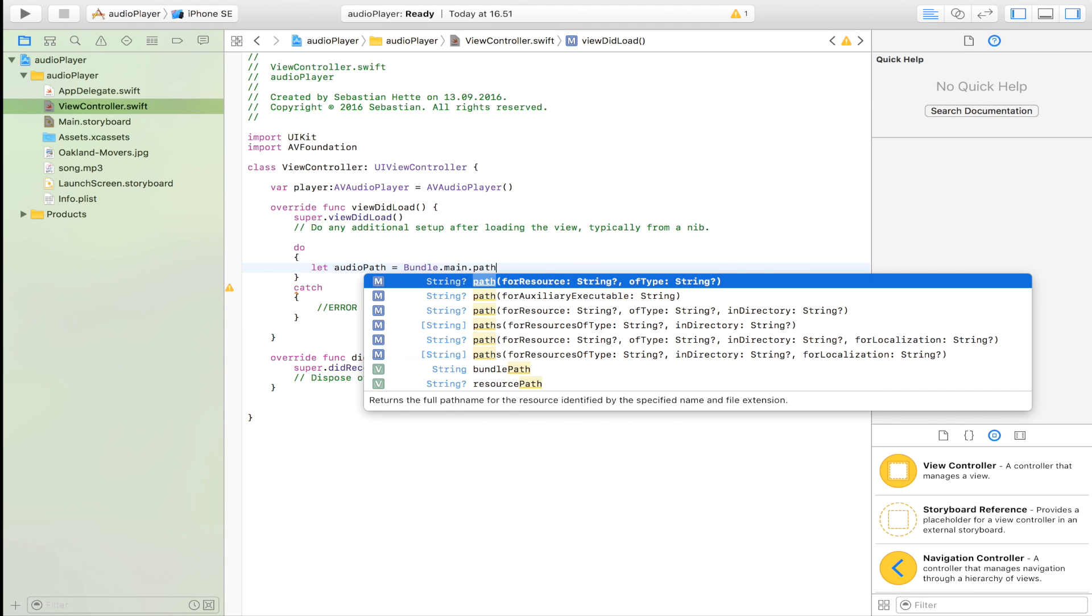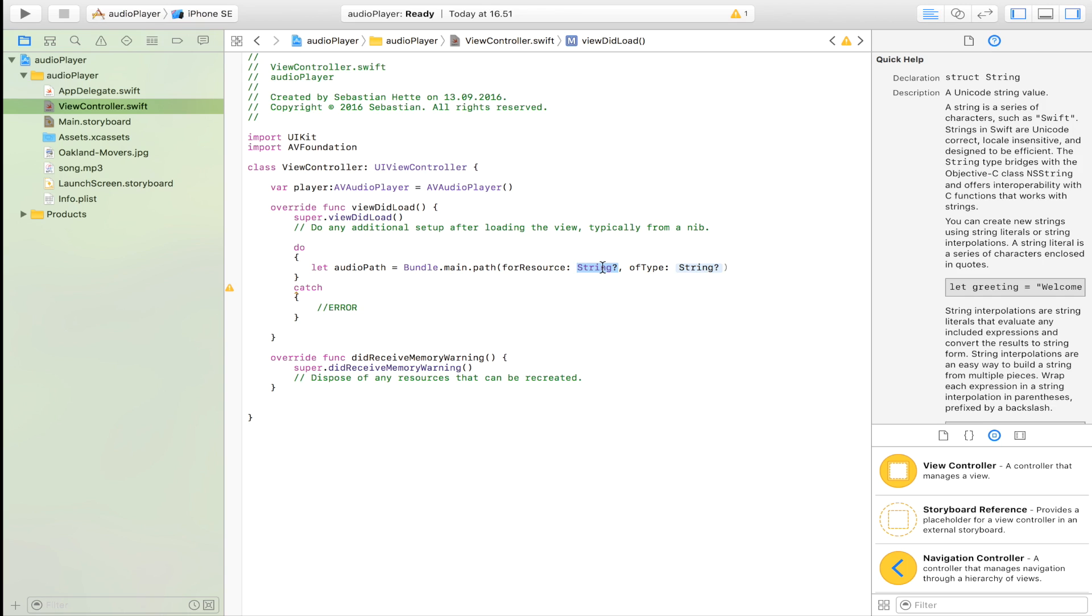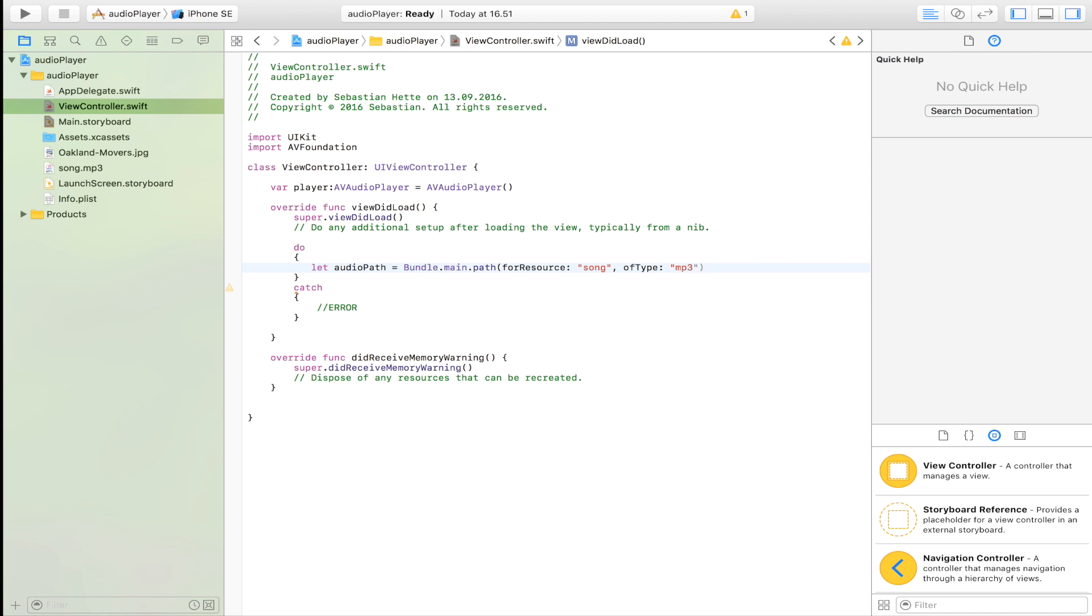It's going to be equal to bundle dot main dot path for resource. Our resource is called song and here you write the extension of the song. In my case it's an mp3 file just like that.